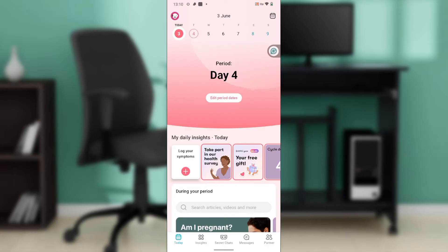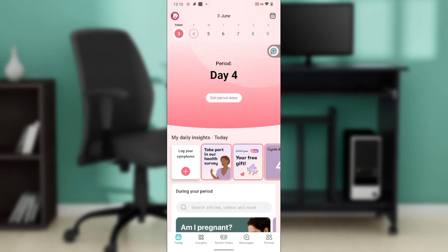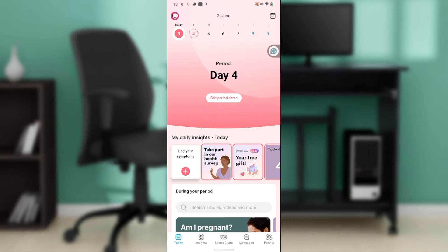First off, where can you find Flow app? In case you're new to Flow app, you can find it on Google Play Store or Apple Store, depending on the device that you use. Launch the app store and locate the search bar, then type 'Flow app' and follow the on-screen instructions to install it.